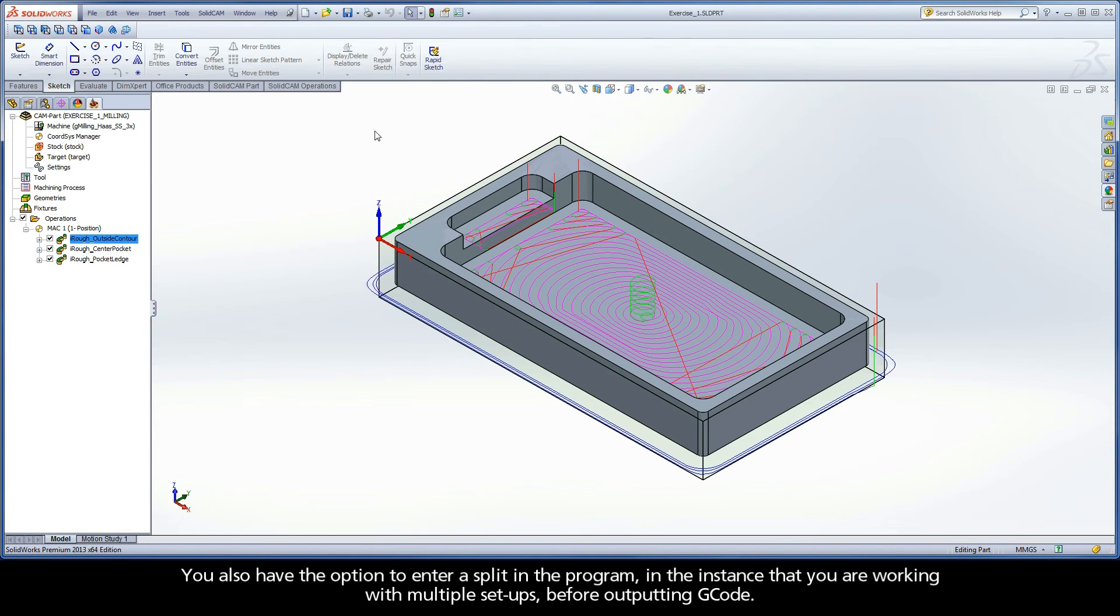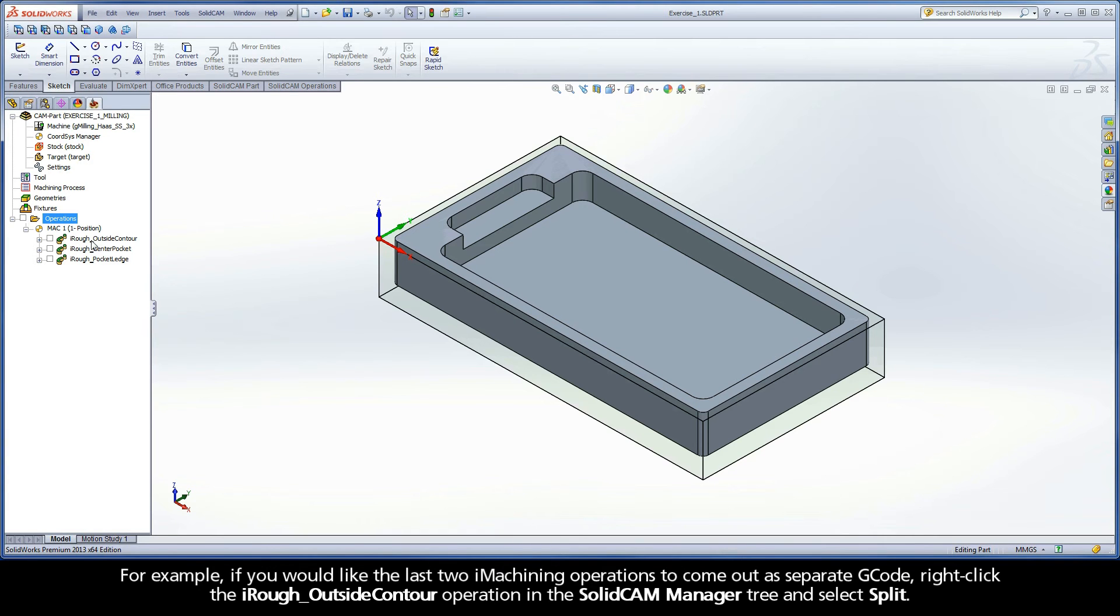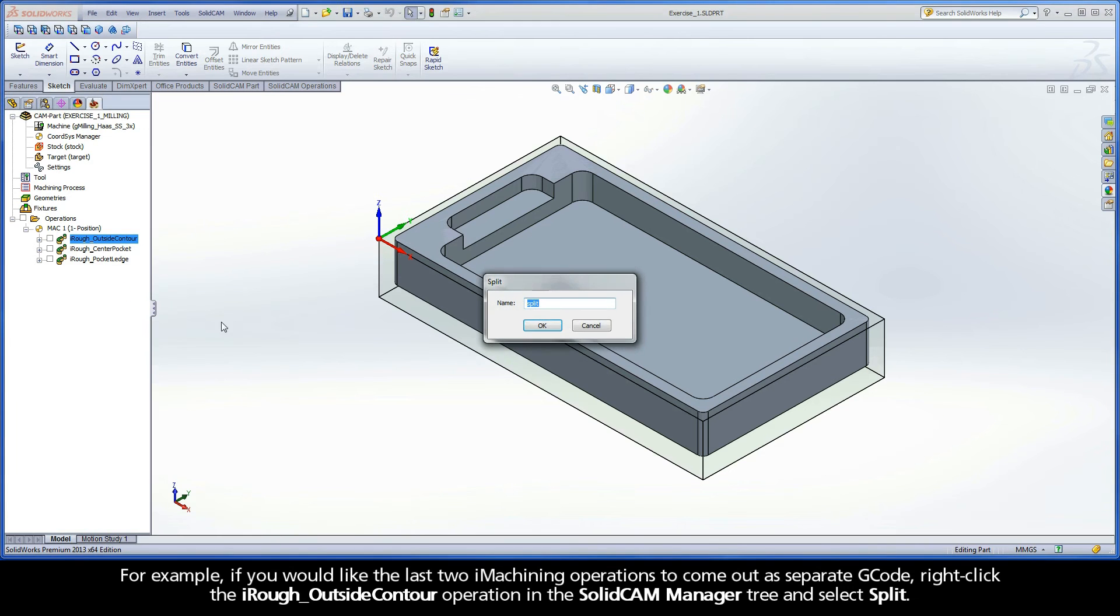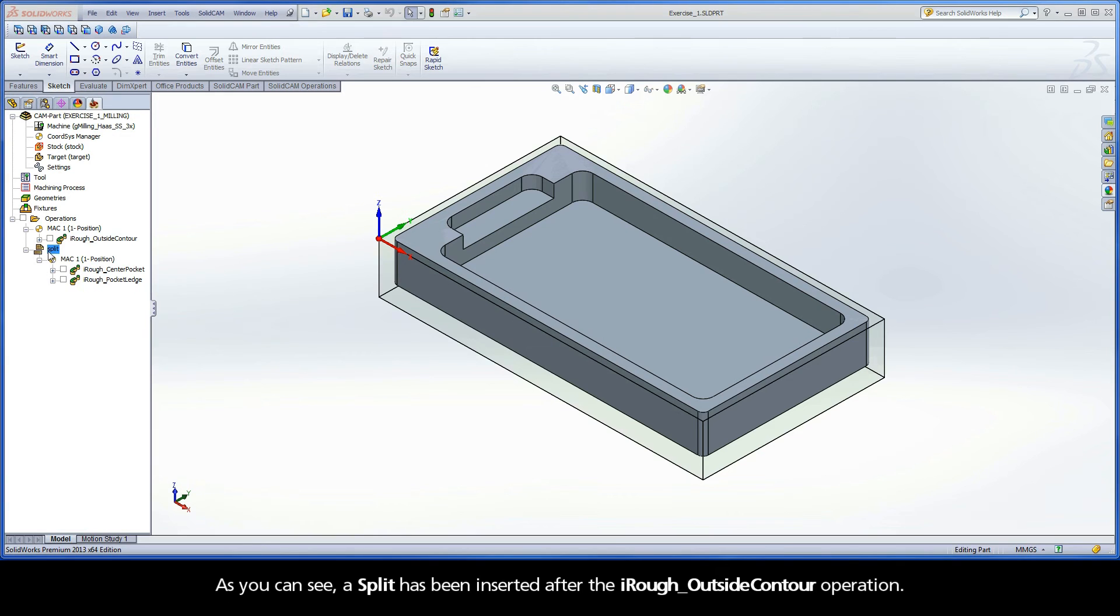You also have the option to enter a split in the program, in the instance that you are working with multiple setups before outputting G-code. For example, if you would like the last two iMachining operations to come out as separate G-code, right-click the iRough Outside Contour operation in the SolidCAM Manager tree and select Split. As you can see, a split has been inserted after the iRough Outside Contour operation.